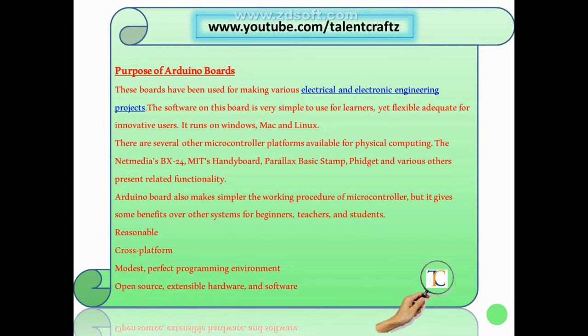Friends, I want to tell you one point: the microcontroller boards used before Arduino were not open source and not flexible. But Arduino is flexible.